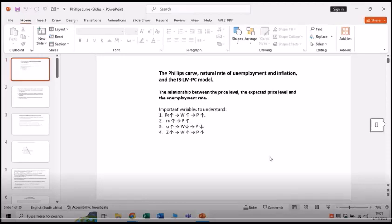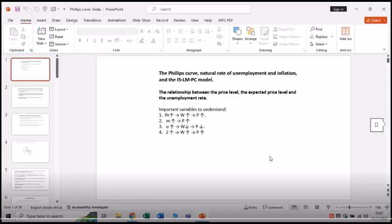Remember there's a positive relationship between wages and prices. The institutional, or catch-all, factor Z, which represents the benefits to workers, is represented by the letter Z. If that increases, your nominal wage will increase and your prices will also increase.